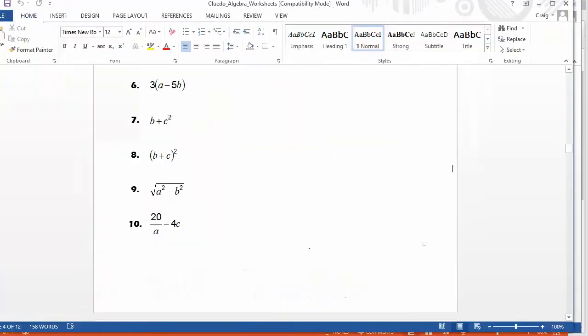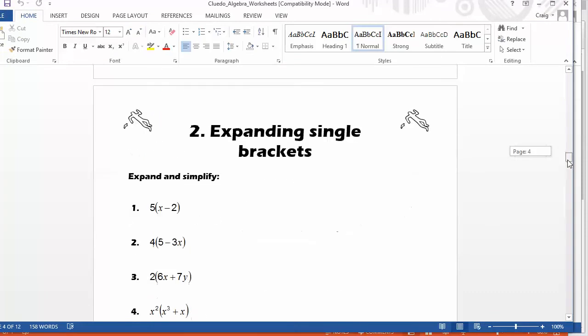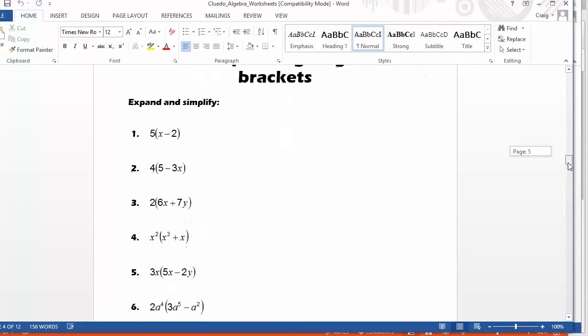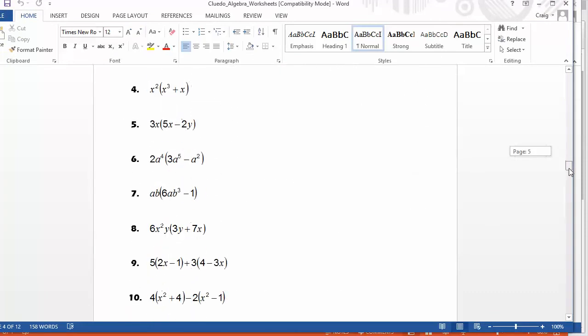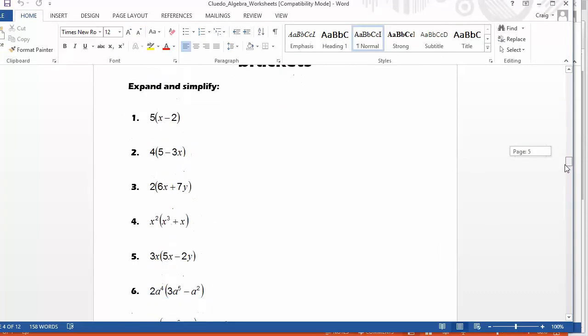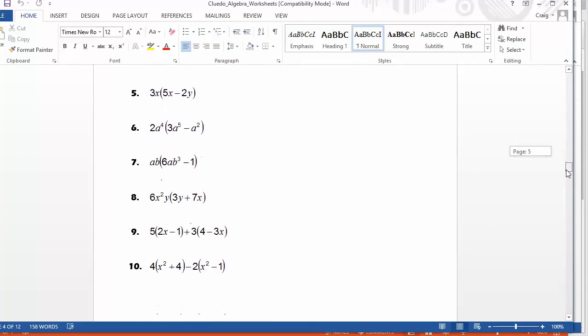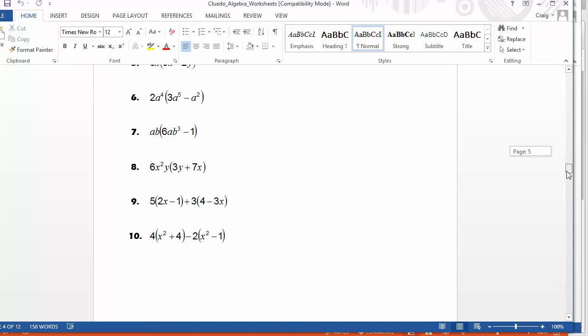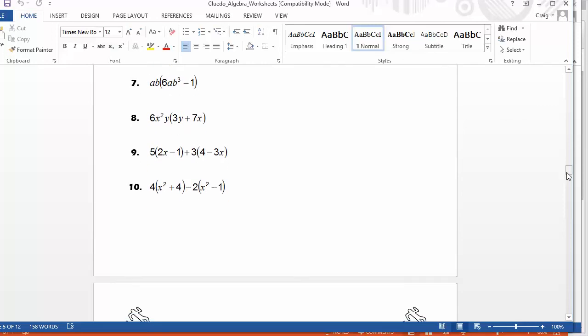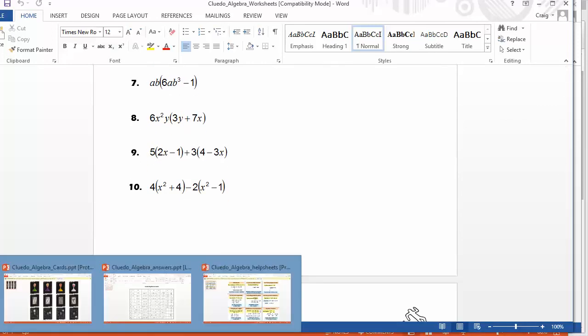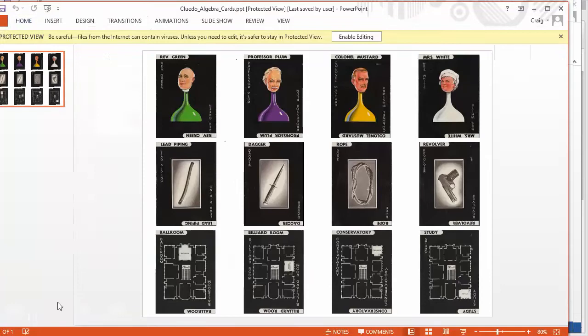So worksheet two, in this particular instance, is on expanding brackets and simplifying. And as you can see, the questions are chosen to increase in difficulty. And once they've completed worksheet two, they run to the front to show you. You quickly mark it. And if they've got it correct,